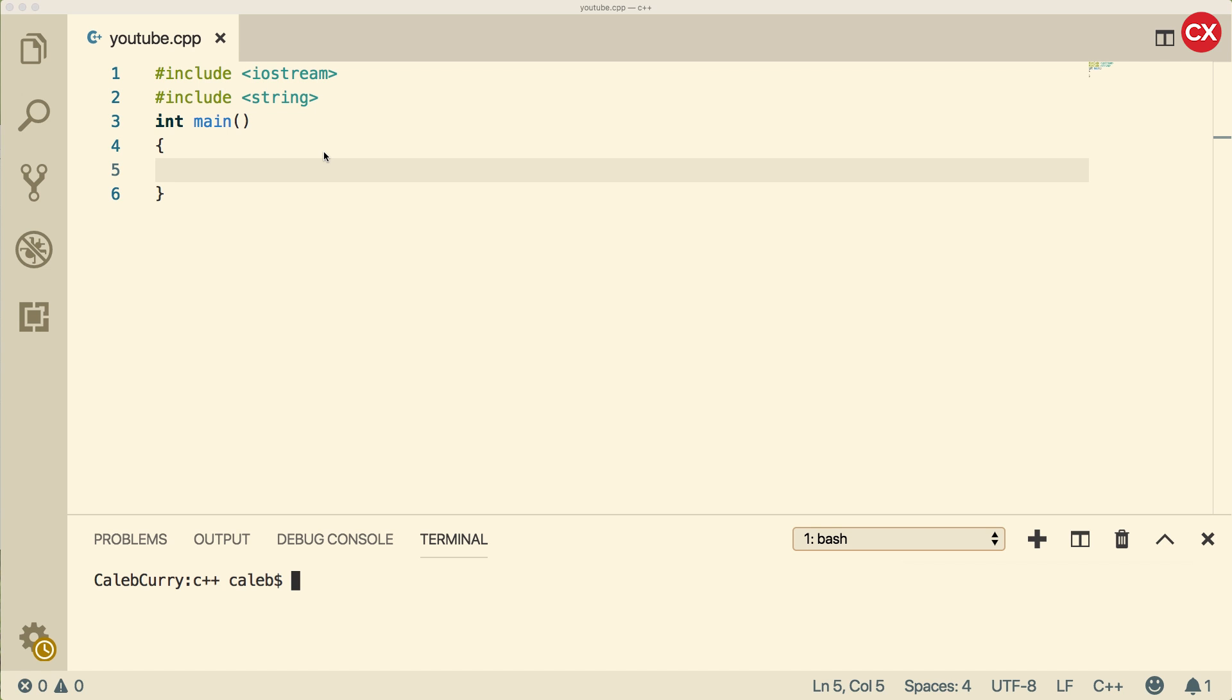Previously we did a video over constants and the different types. There are literal constants, symbolic constants, and macro constants. The ones we're talking about are literal constants, which are literally just values, things that are hard-coded in our code.